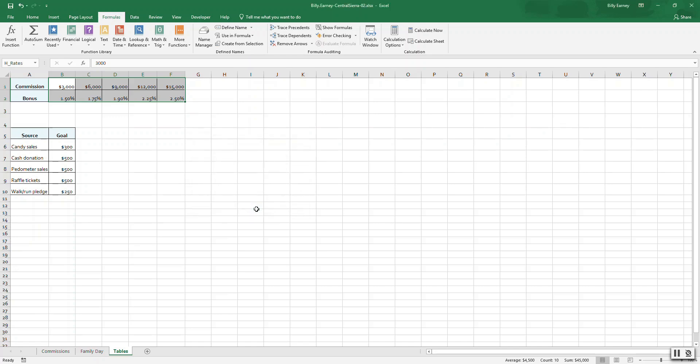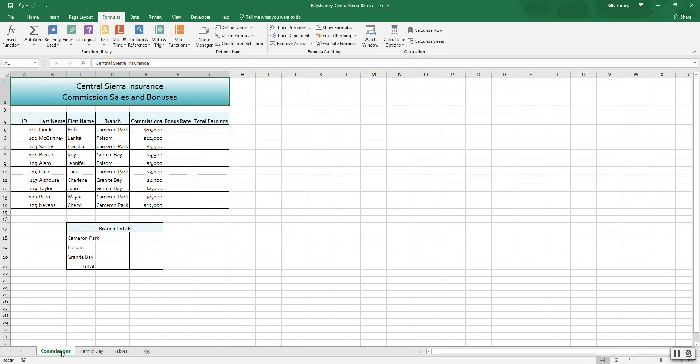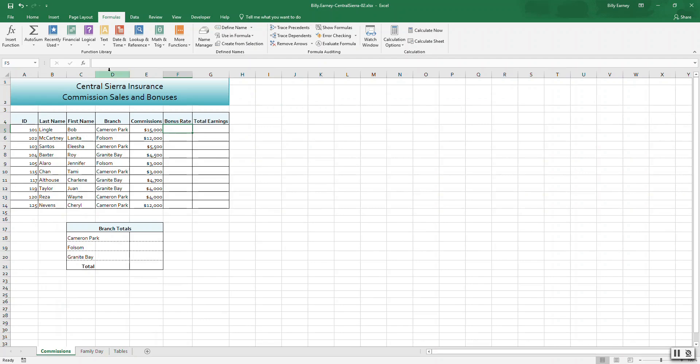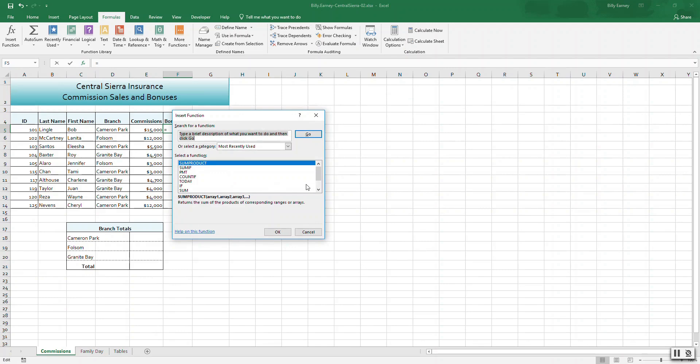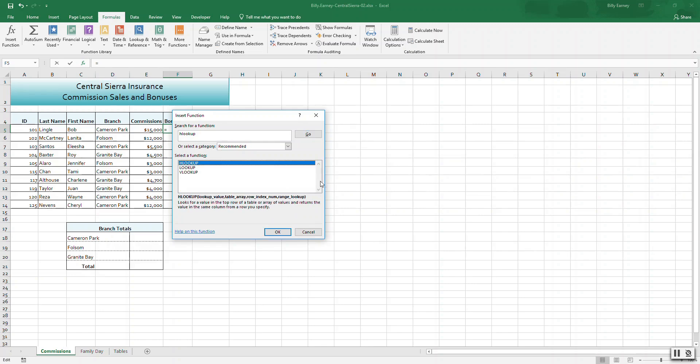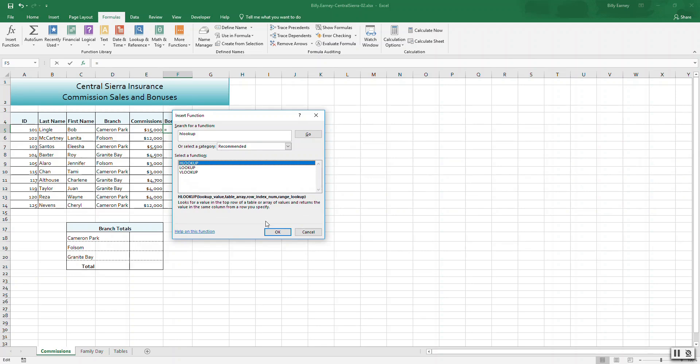Step four: create an HLOOKUP function to display the bonus rate. Click on the Commission sheet and select cell F5. Start the HLOOKUP function and use cell E5 as the lookup value. Click here, let's look for HLOOKUP. There we go, that's what we want.